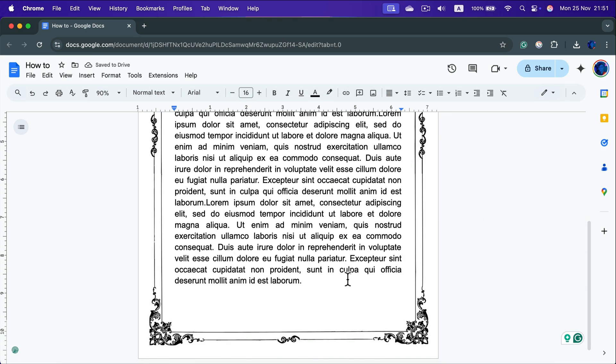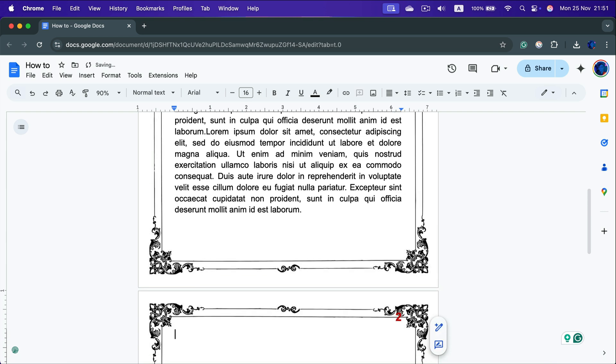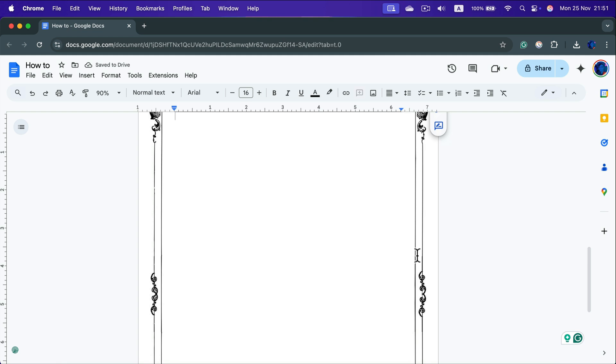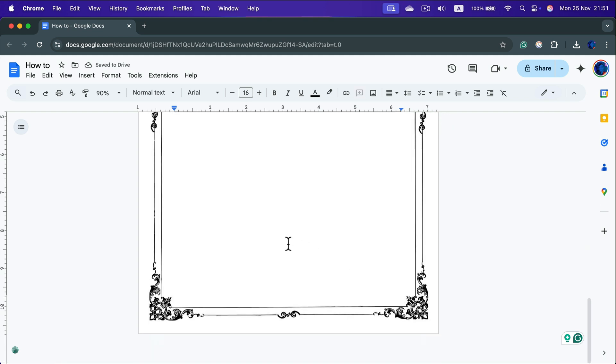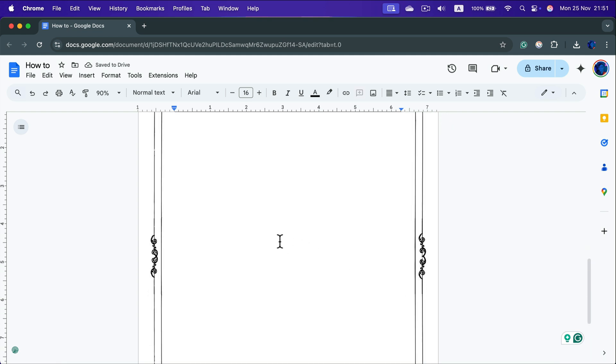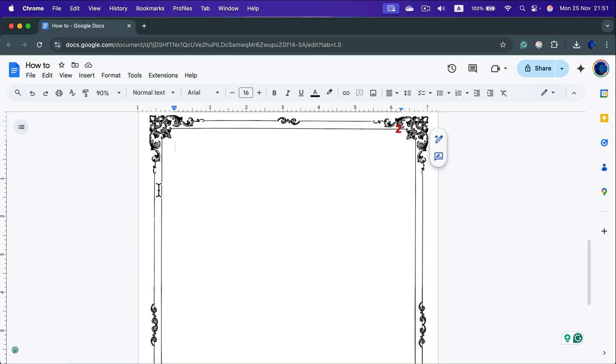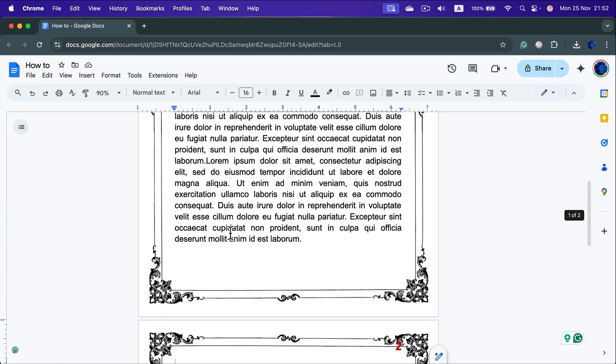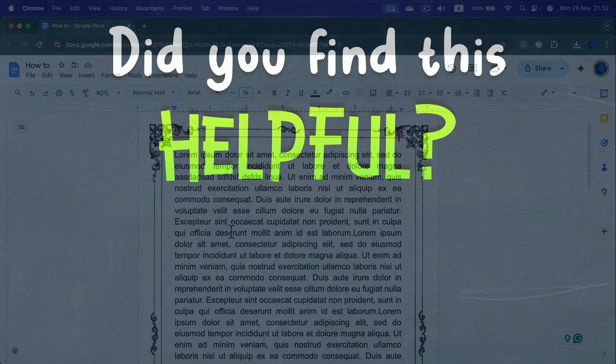Alright and keep in mind if we move to the next page the border is here again because we set this up as the watermark so this border will appear on every page. So that's really good feature.